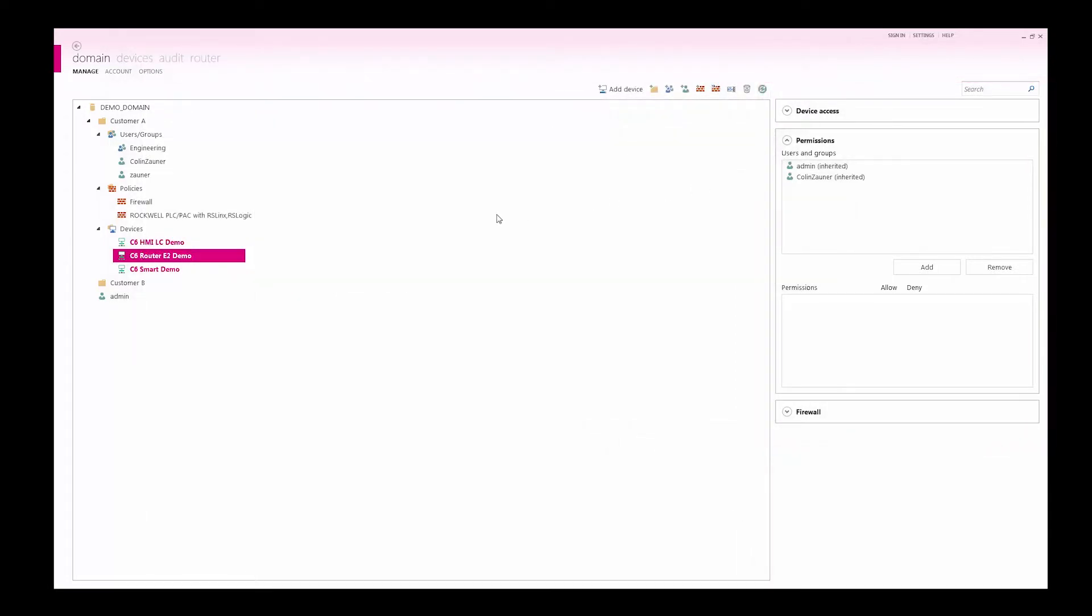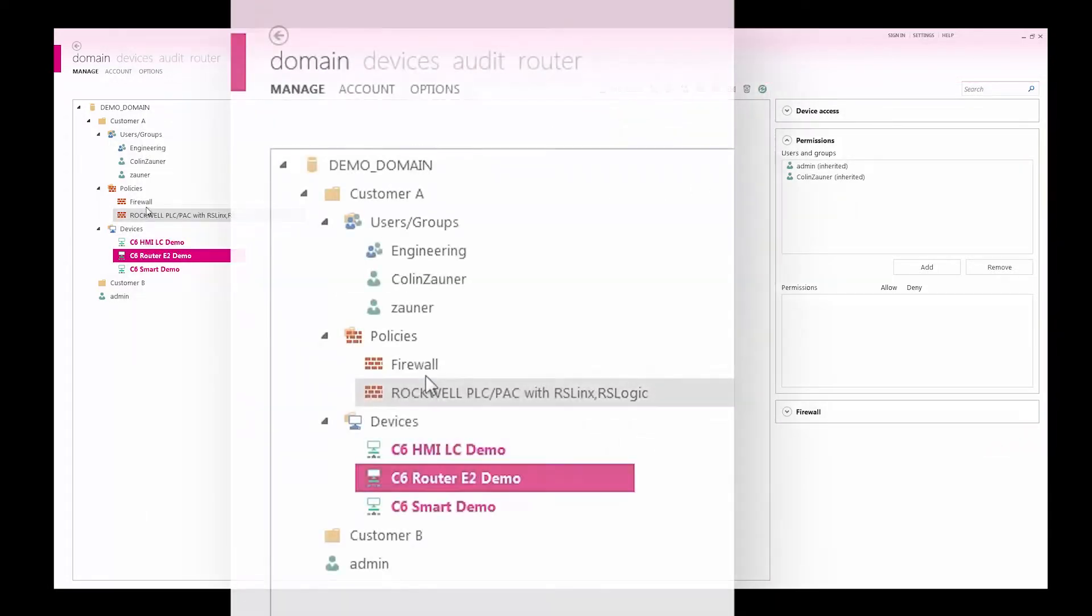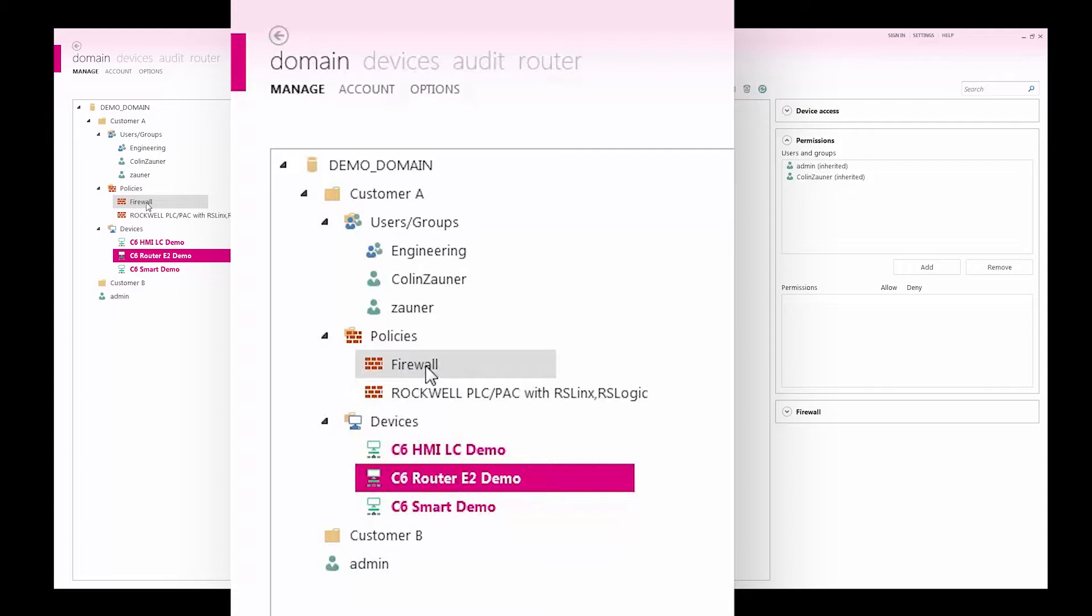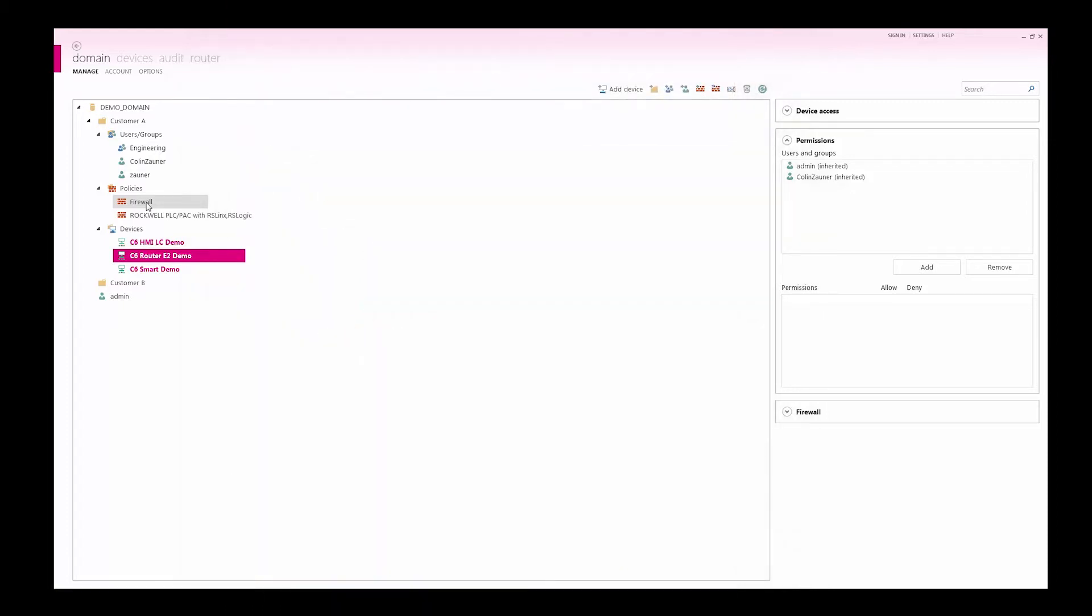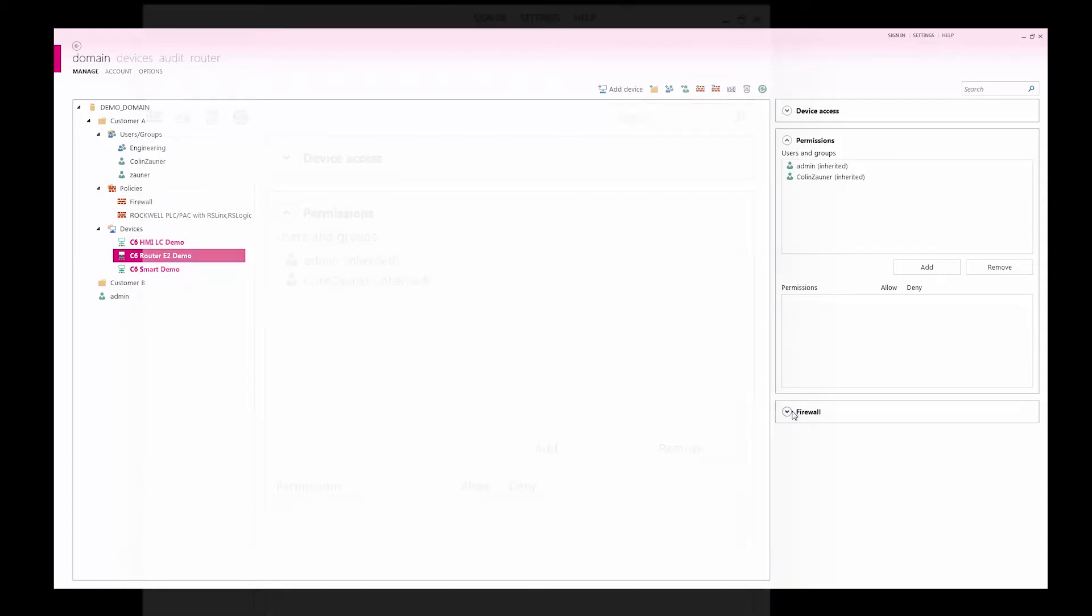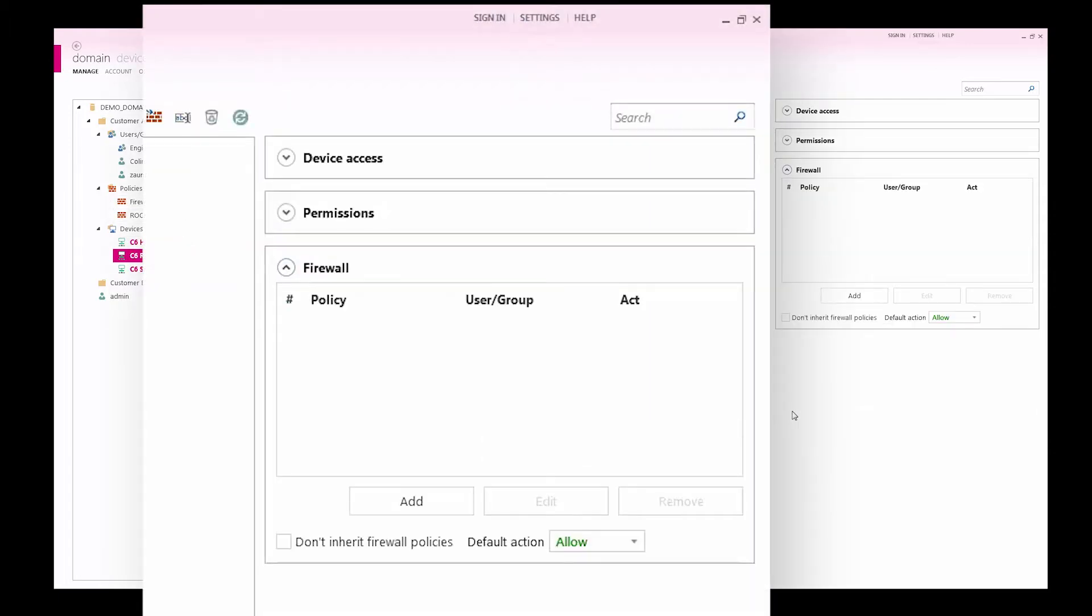Additionally, custom firewalls can be created to limit VPN traffic. For easy security management of many devices and users, permissions and firewalls can be assigned globally to all users and devices within a folder or locally to a specific C6 device.